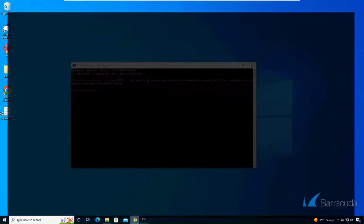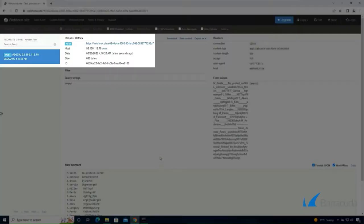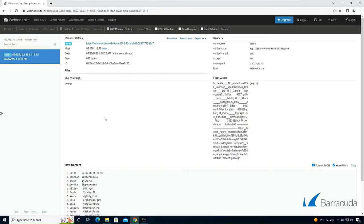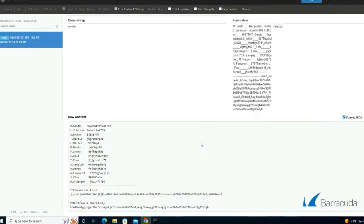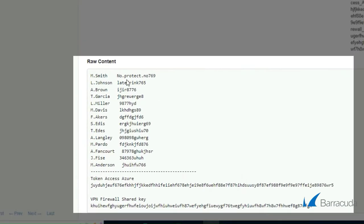So if we head over to our webhook we can see that did successfully post. And if we take a look down here we can see the exact information that was located within the txt document.